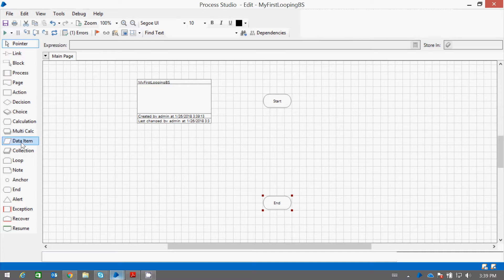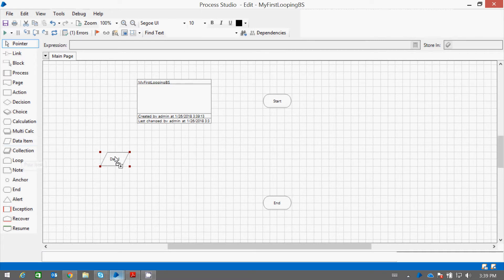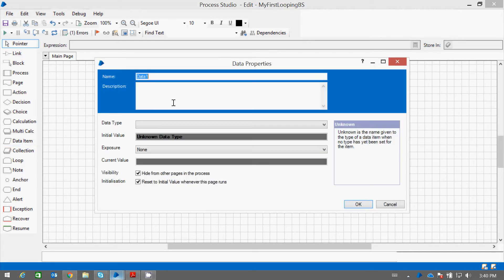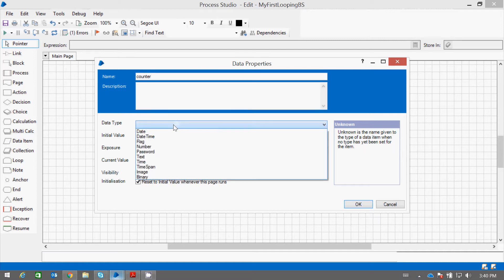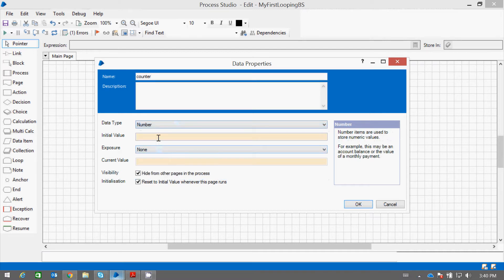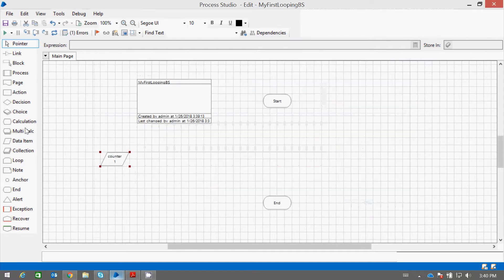To create a looping program to print 10 numbers, let us declare one variable. Let us name it counter. Let it be a number. Let's start the counter with 1.